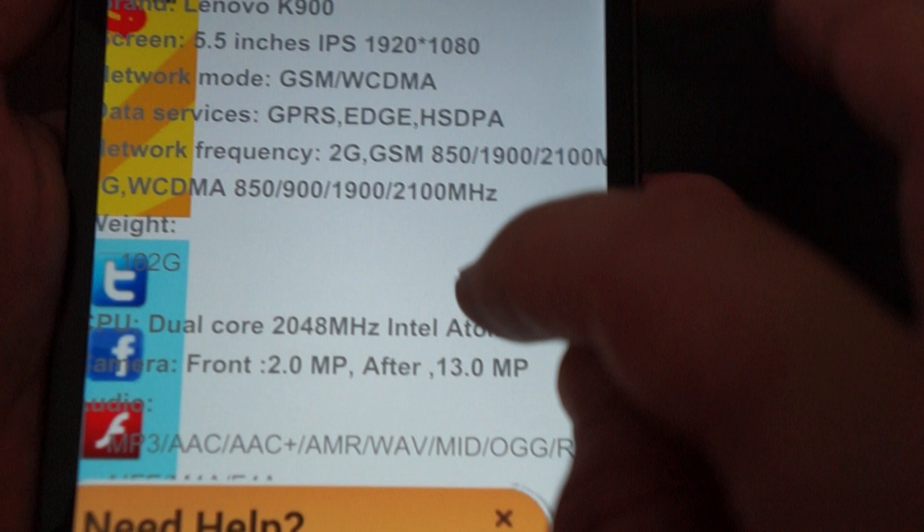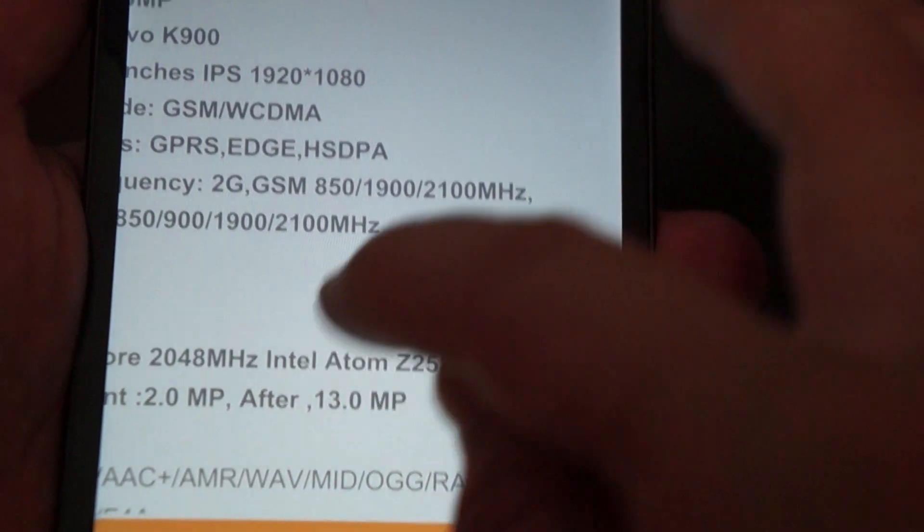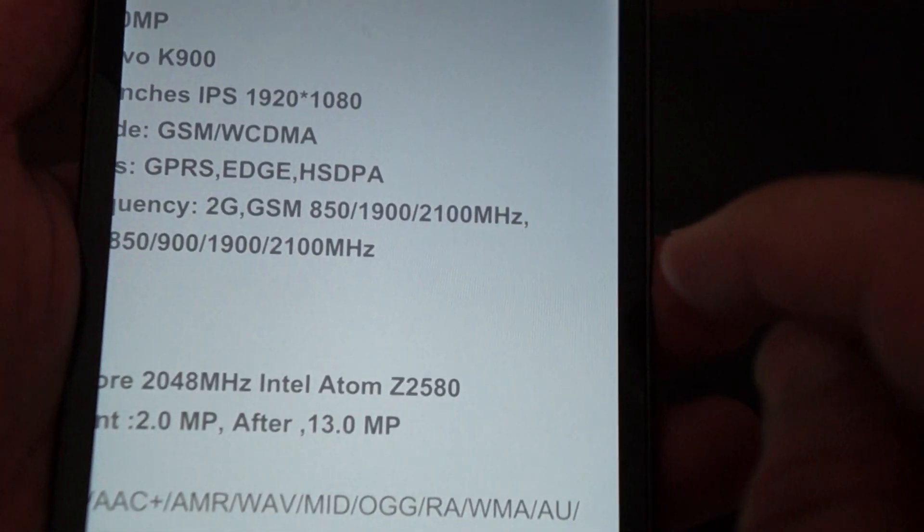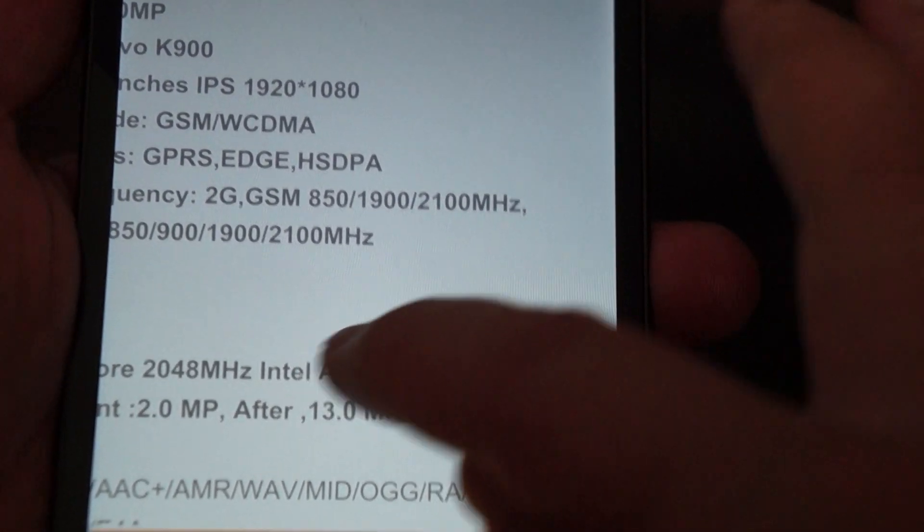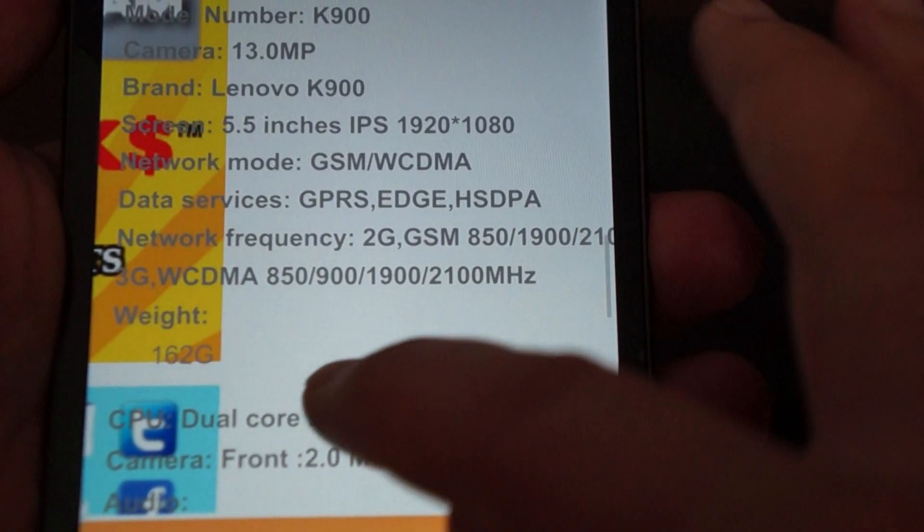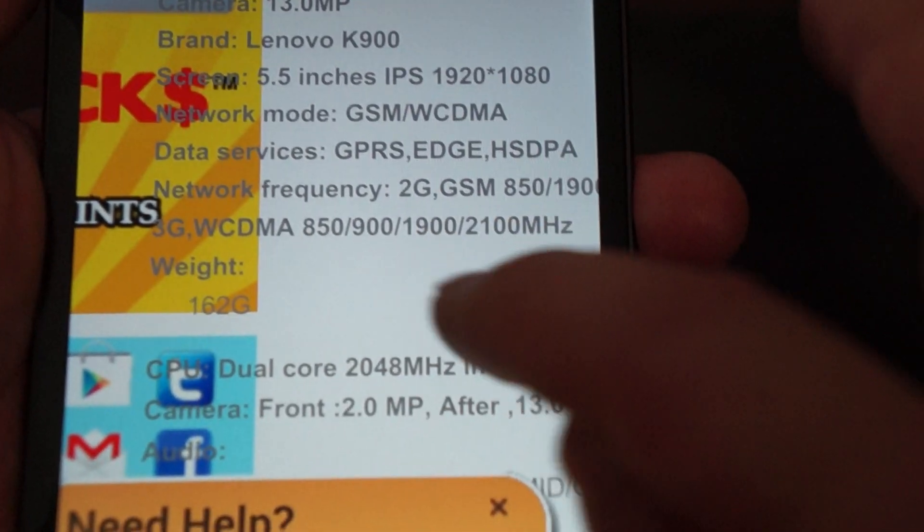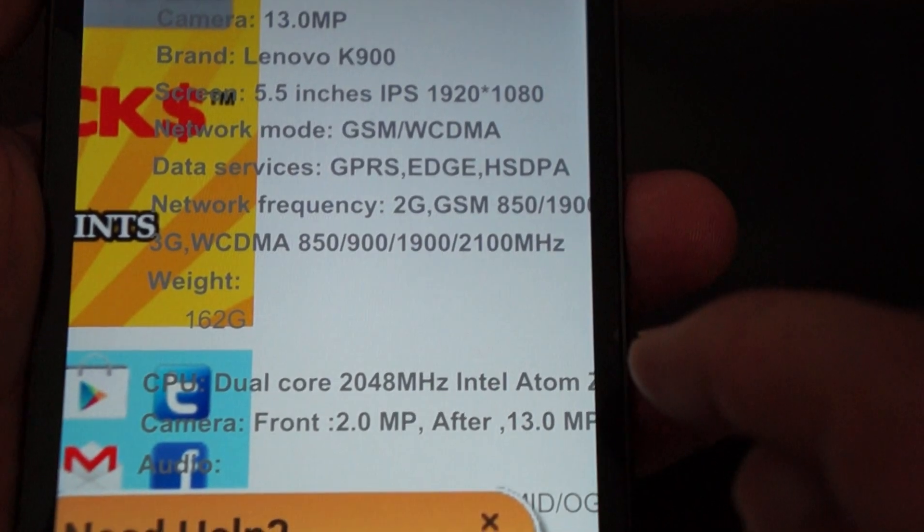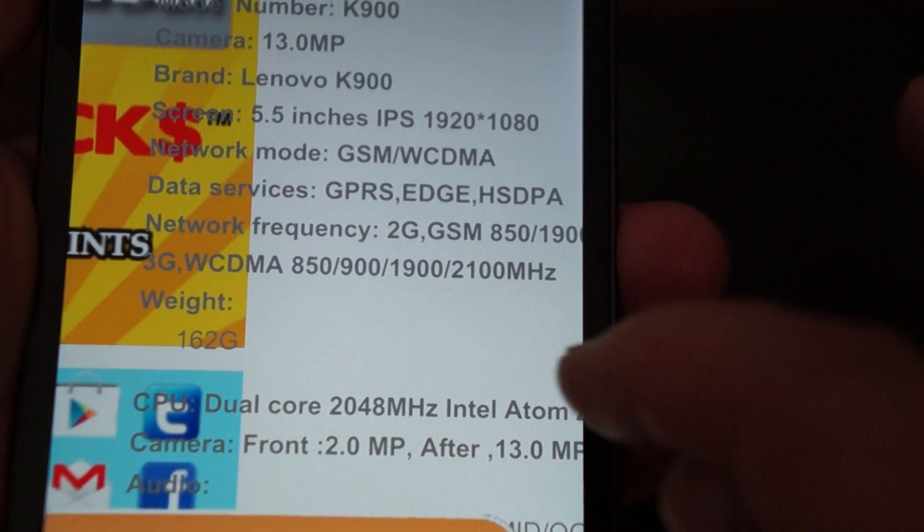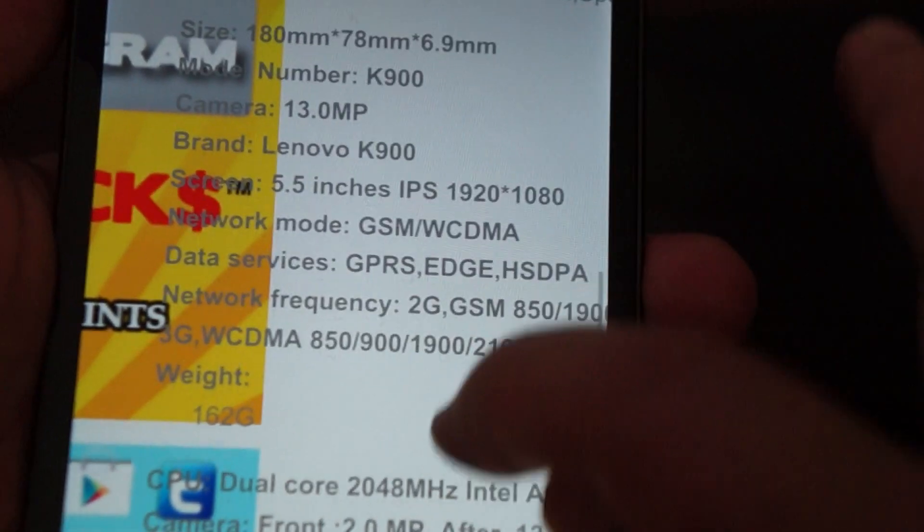There's the 2G, the GSM frequencies that it works with. So in the U.S. it's AT&T and T-Mobile. And here's the WCDMA. It works with all of them, so it will work worldwide.